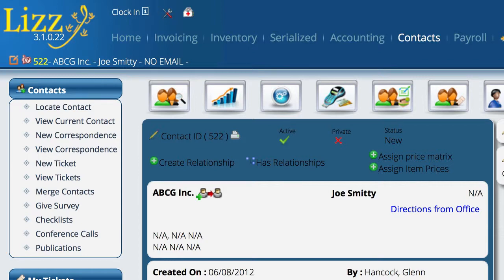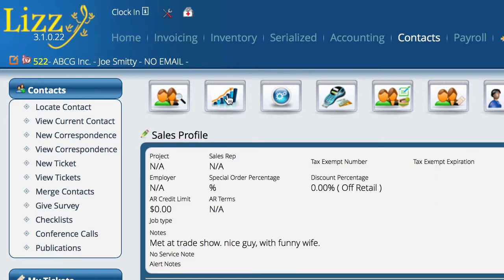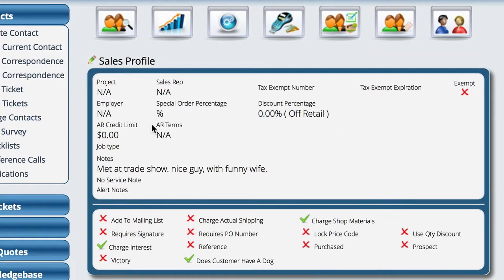In an earlier video we also saw a little bit on the sales profile. We're viewing a contact record here and up here at the top we've got sales profile — we're just going to select that button. The sales profile, in addition to the things that we have set like accounts receivable, credit limits, and terms, you also can create custom fields that you can set to show down here at the bottom.